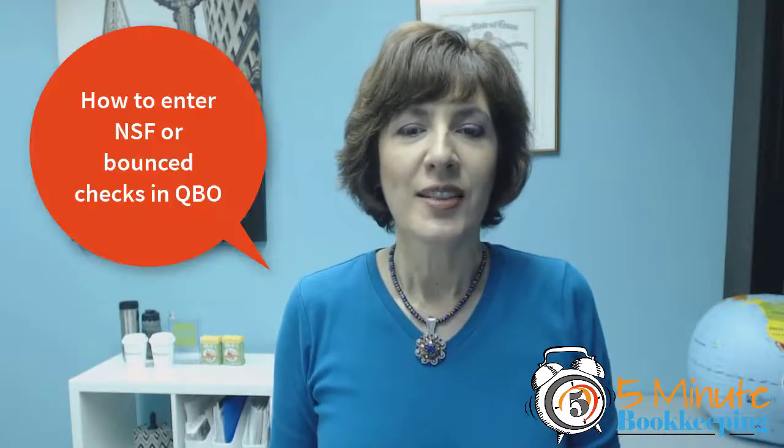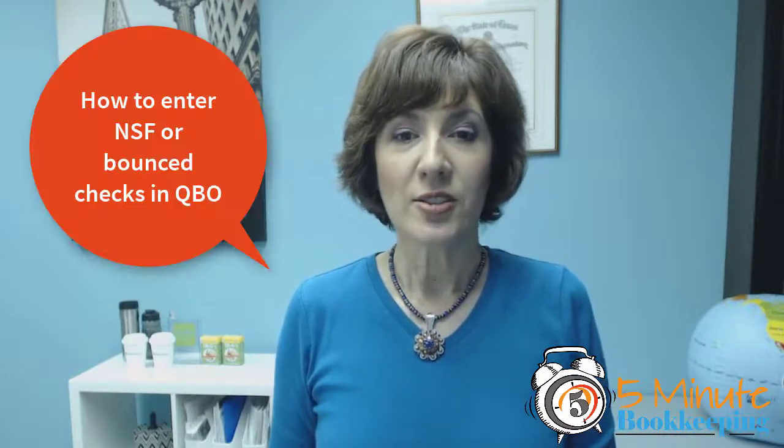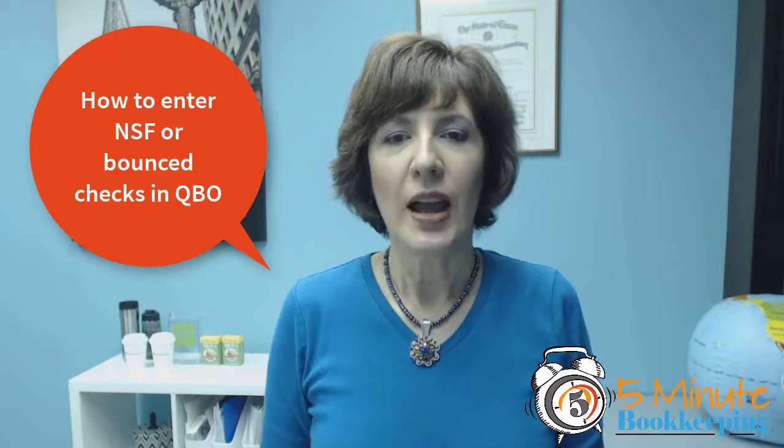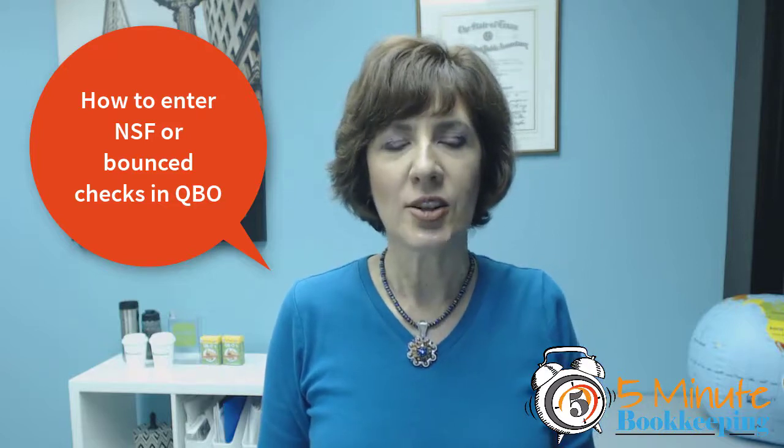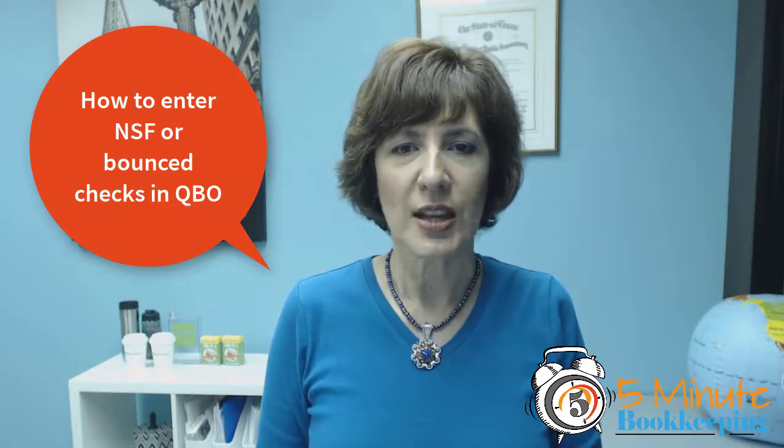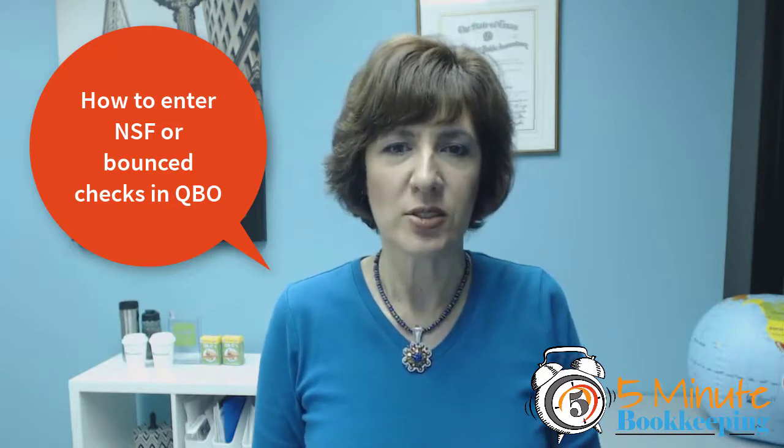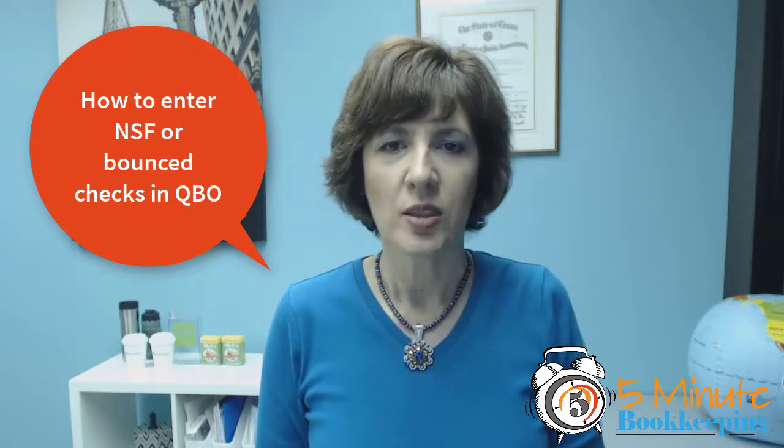Hey this is Veronica Wasik with the 5minutebookkeeping.com blog where we show you how to minimize bookkeeping and maximize profits. This week we are talking about how to enter NSF checks or bounced checks.